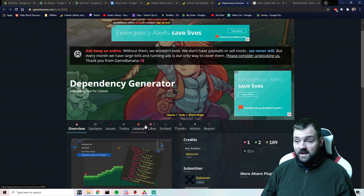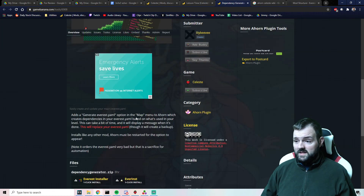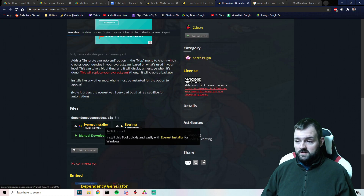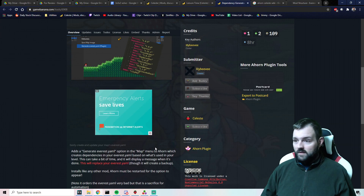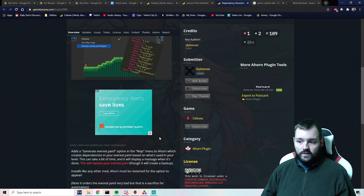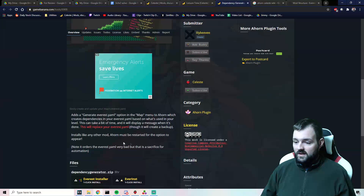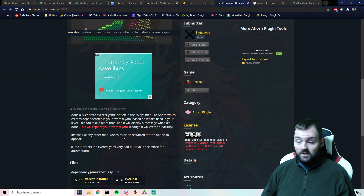First and foremost, I've left a link to where you can get this down in the description below. This was a really easy install — you just use the Everest one-click installer, load it, and it's pretty much good to go. You do need to restart Ahorn for it, but that took two seconds.